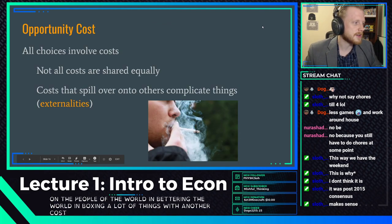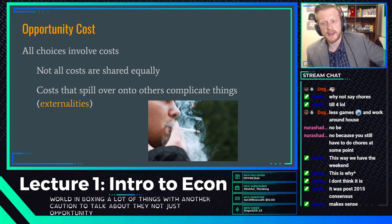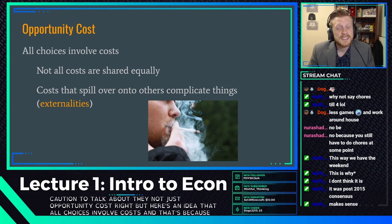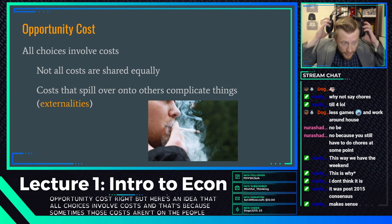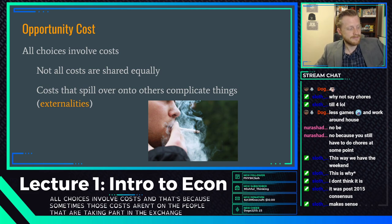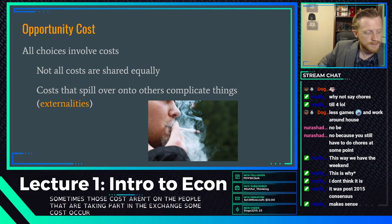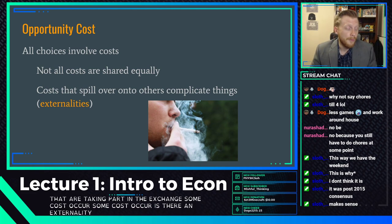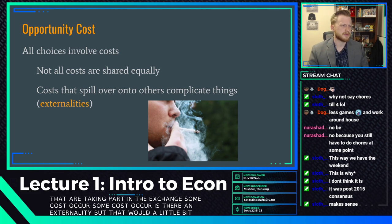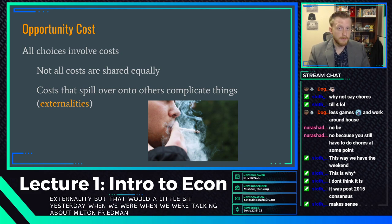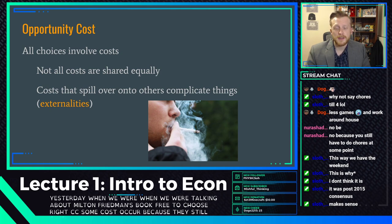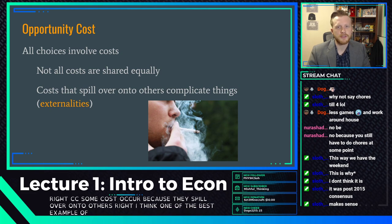Here's another cost we have to talk about — not just opportunity cost. All choices involve costs, and sometimes those costs aren't on the people taking part in the exchange. Some costs occur because they're an externality — a term mentioned earlier when discussing Milton Friedman's book 'Free to Choose.' Some costs occur because they spill over onto others.